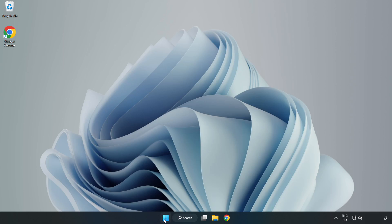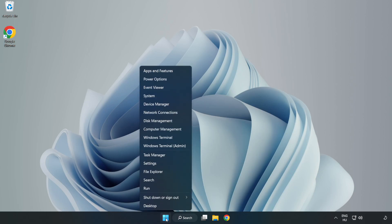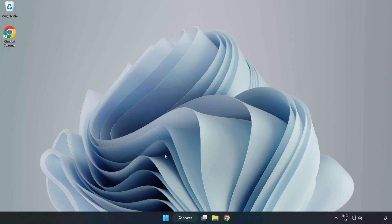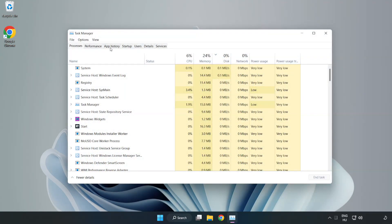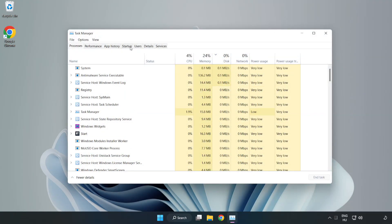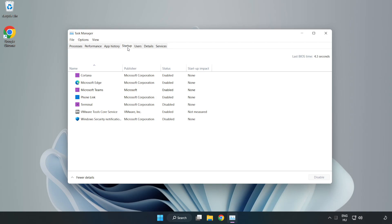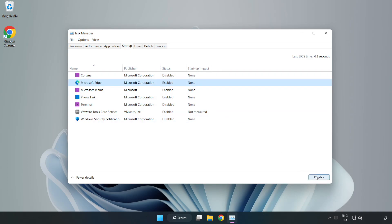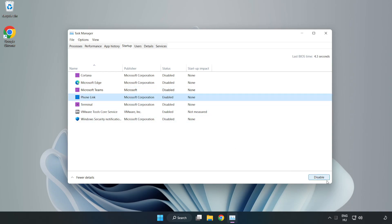Right click start menu. Open task manager. Click startup. Disable unused applications. Close window.